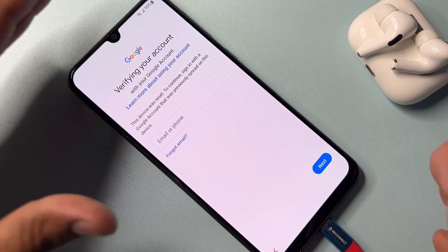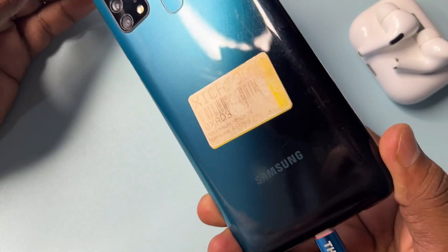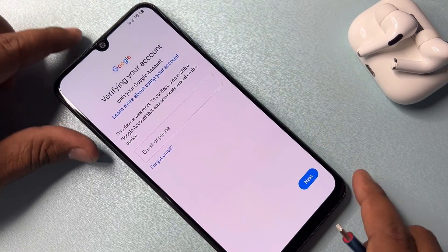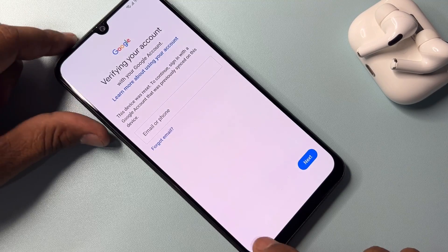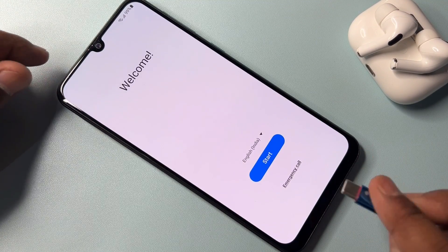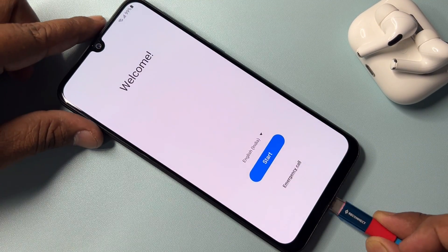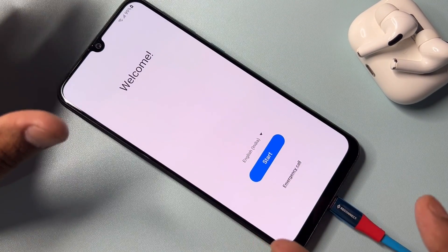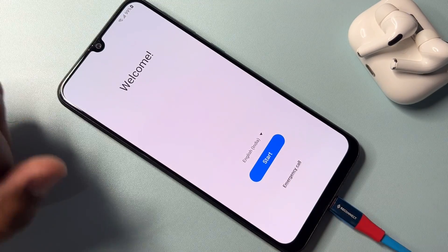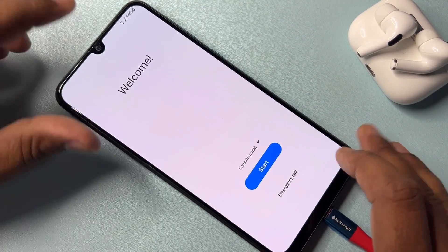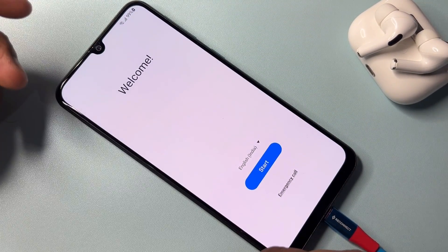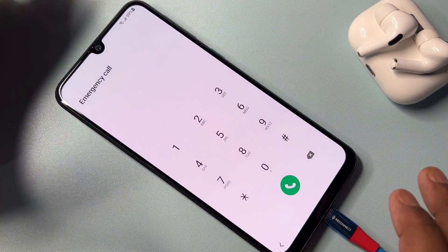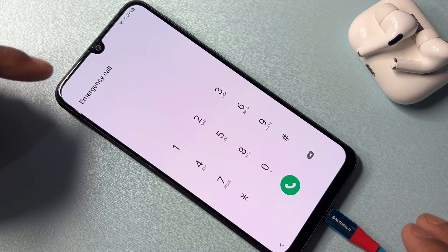First of all, if you have any Samsung model, you have to take some necessary action. Go back to the home screen, then connect the charger to your Samsung with a power adapter. When charging starts, take the next step and click the emergency call option.